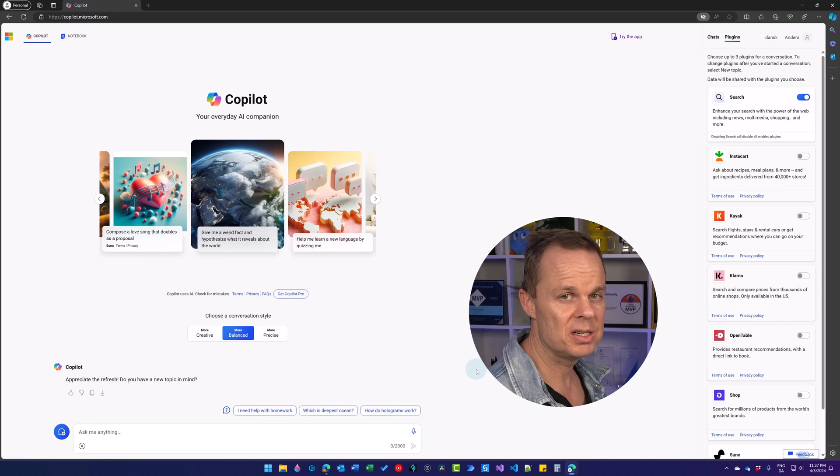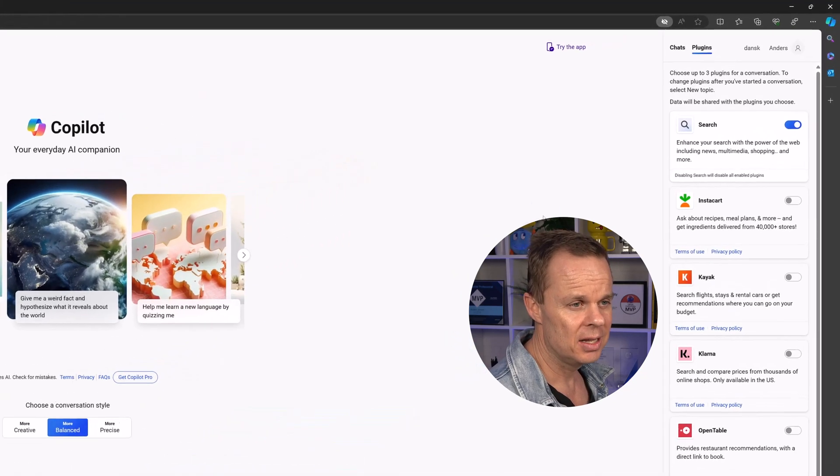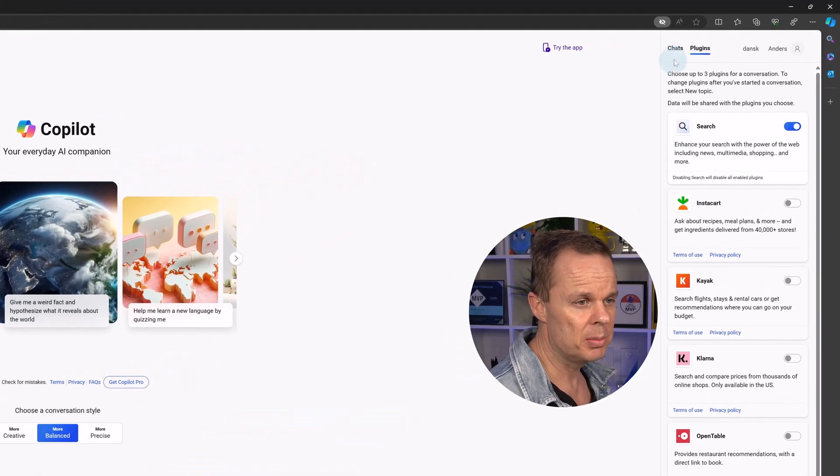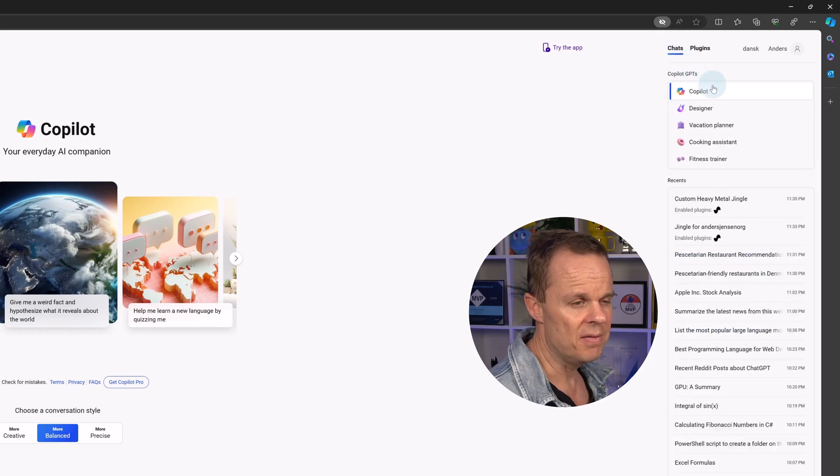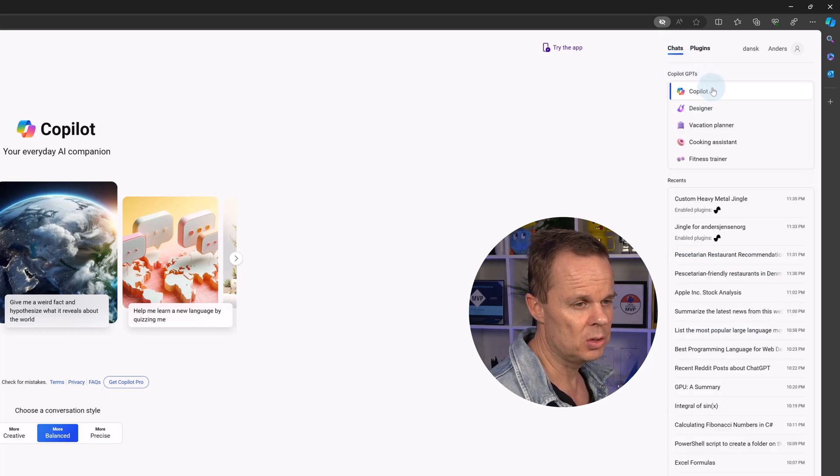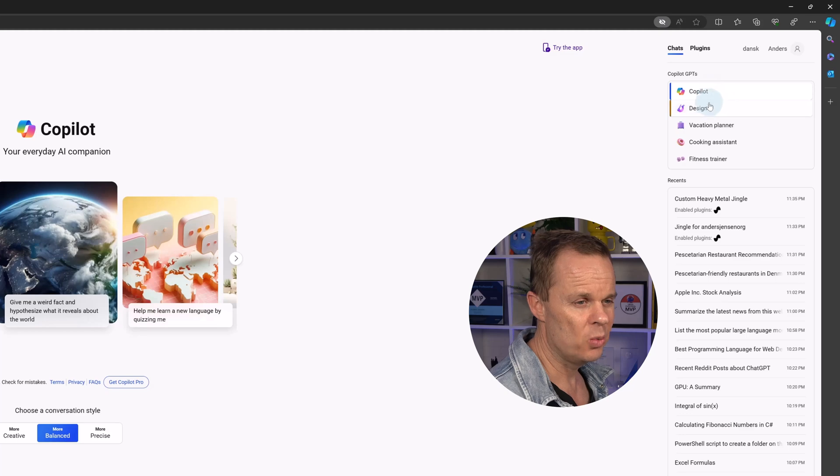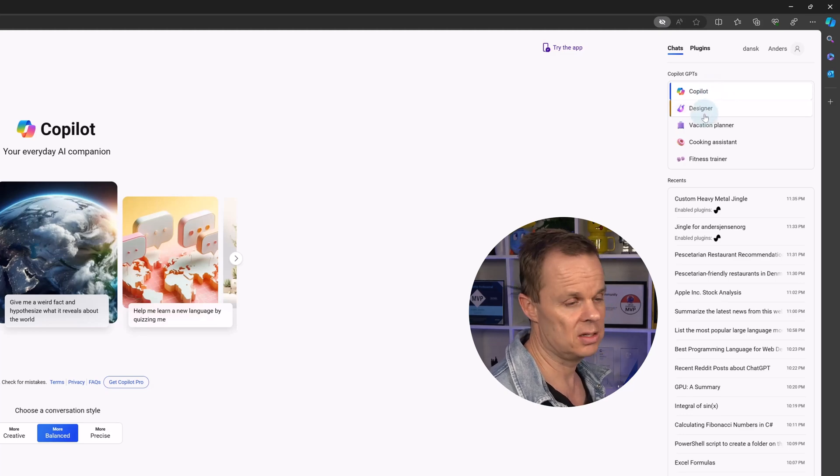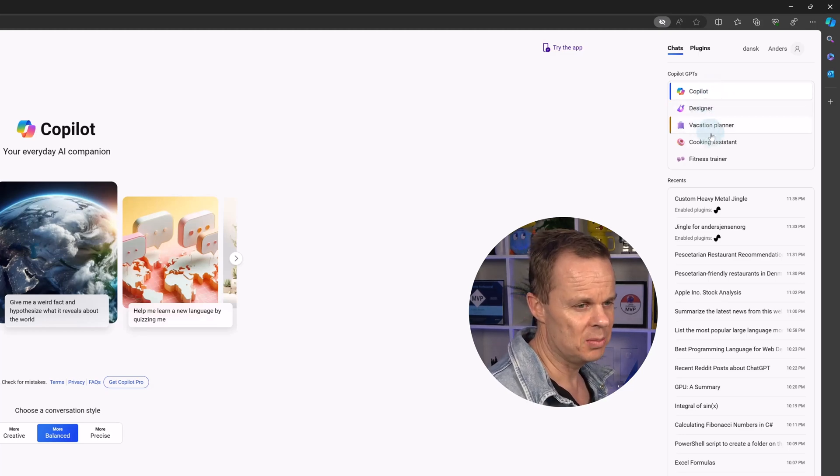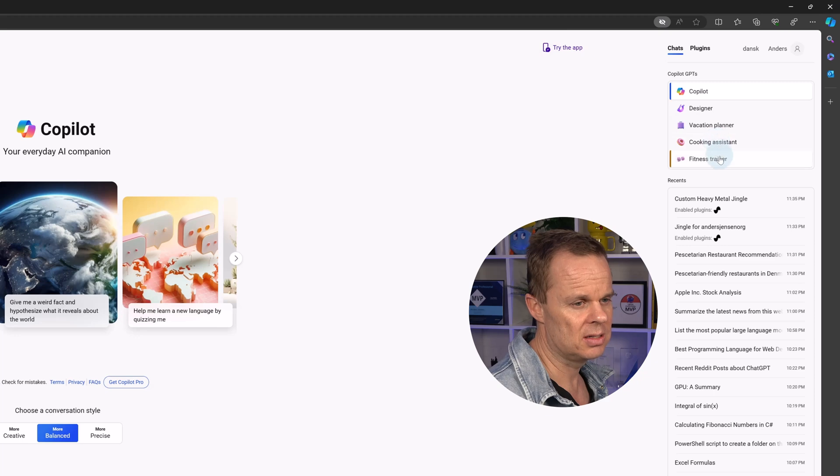GPTs are special versions of Copilot. And if I go up here to chats, then I can see the available GPTs. We have normal Copilot, a designer where we can design things such as images, a vacation planner, a cooking assistant, and a fitness trainer.